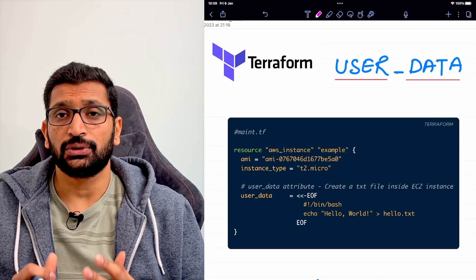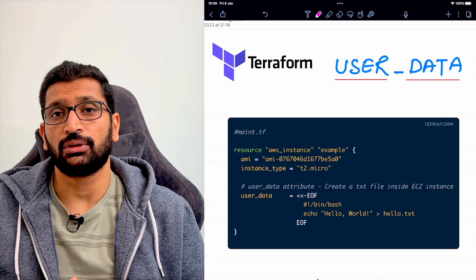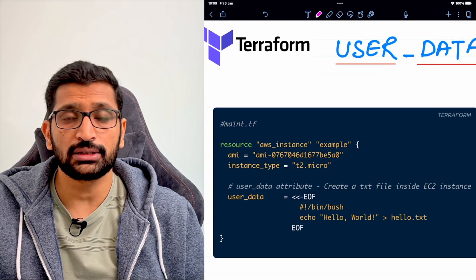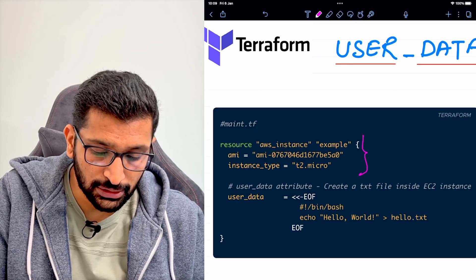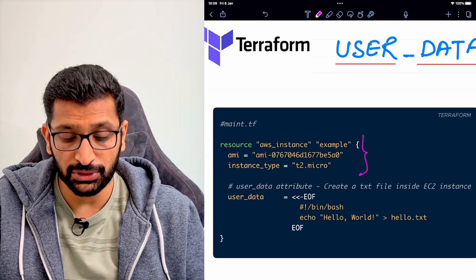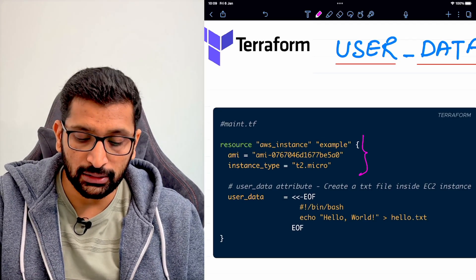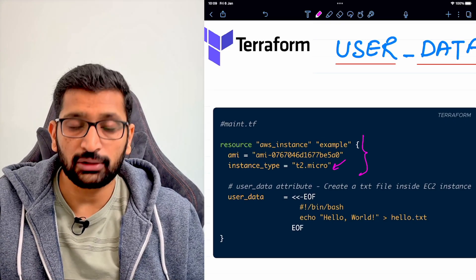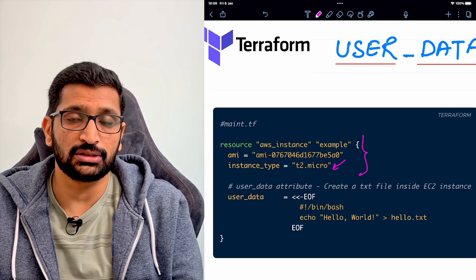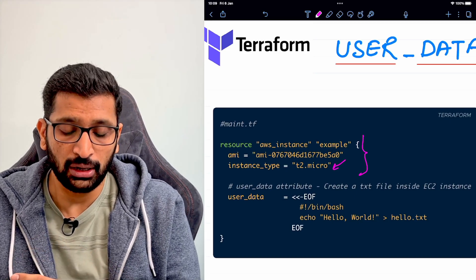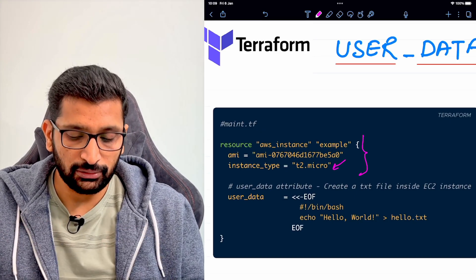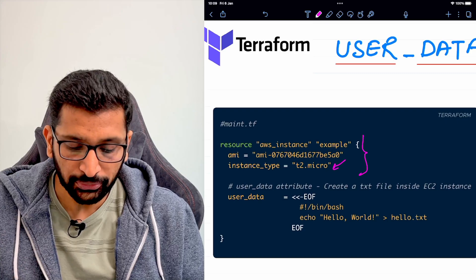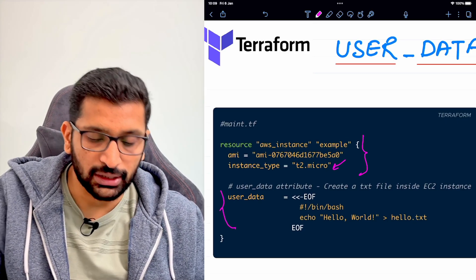Let's start with our first point — what is User Data and why should we use it inside Terraform? Here I have taken a very basic example where I am trying to set up an EC2 machine. This is the initial code where I have specified the AMI and the instance type. If you are using GCP, Google Cloud, or Azure, this part will change, but the concept is pretty much the same. I am writing this code to set up an Ubuntu-based EC2 virtual machine, and secondly I am writing the User Data Block.